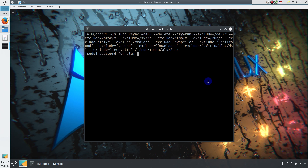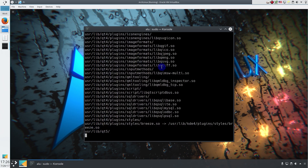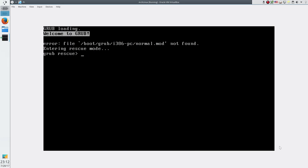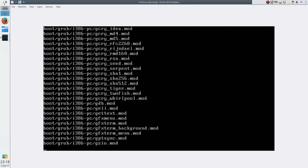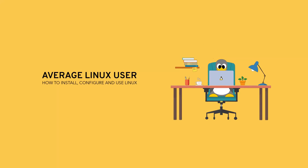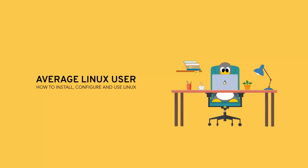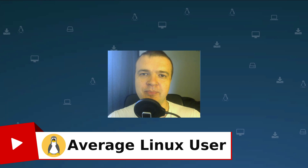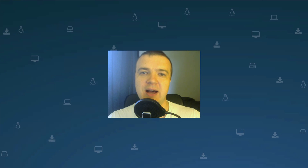To show you how to backup your whole system and to prove that this backup approach is working, I am going to backup my whole system. Then I will intentionally destroy my system and restore it from a backup. Hello everyone, it's a Linux user here to help you install, configure and use Linux. And in this video, I will show you how to backup your whole Linux system using the program rsync.